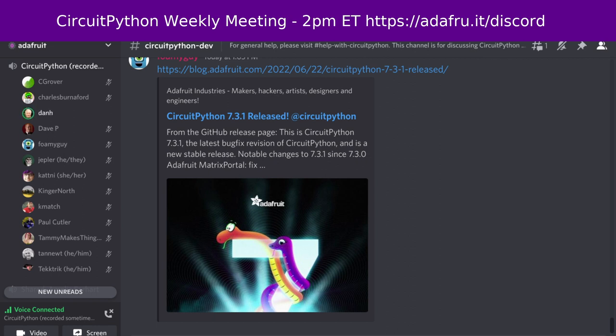There was also a fix in NRF for a crash when waking up from sleep with a display in use. And finally, we updated the frozen libraries, most notably for the Circuit Playground Express, where some new things were added.